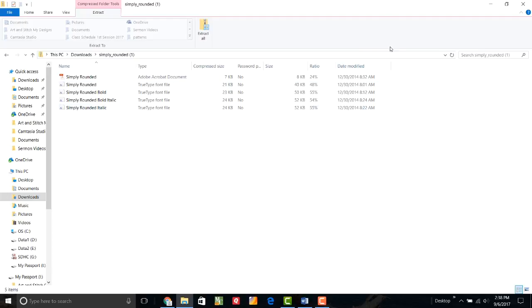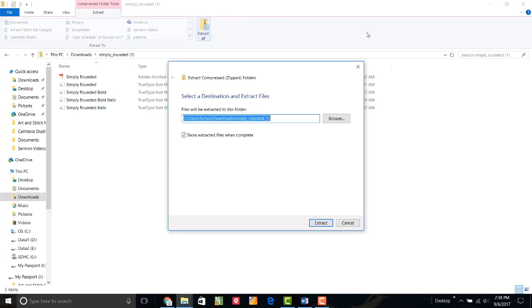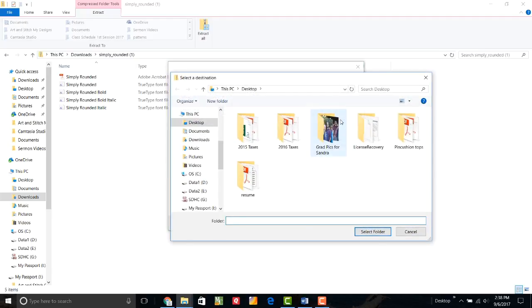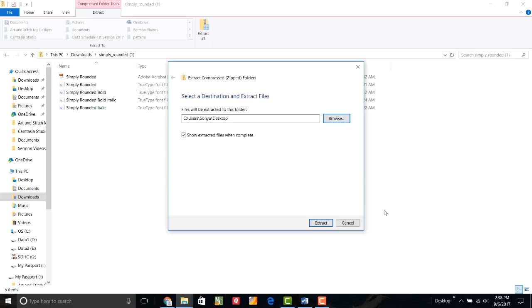Somewhere at the top of your screen, there should be something that says extract all and it depends on which version of Windows you're using on where it will be and exactly what it will look like. So I'm going to click on extract all and it's telling me that right now it would extract all of these files into my download folder. Well, my download folder is pretty full because I have a lot of downloads in there. So I'm going to put it somewhere else.